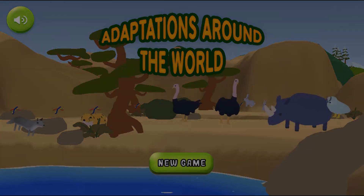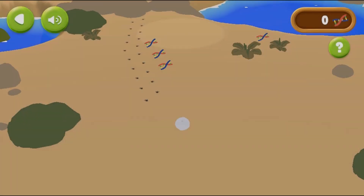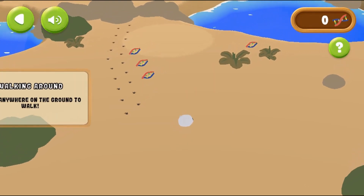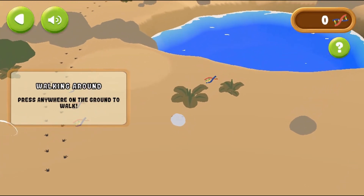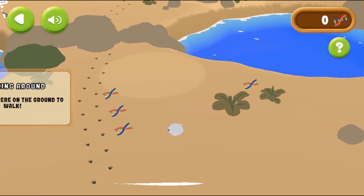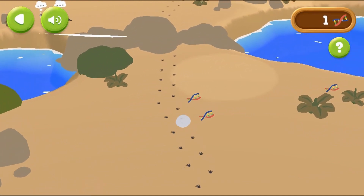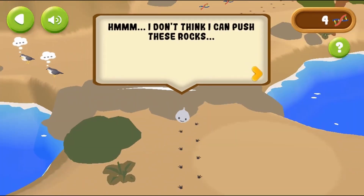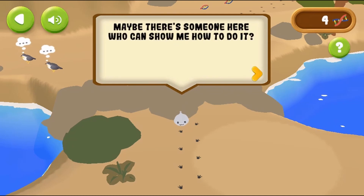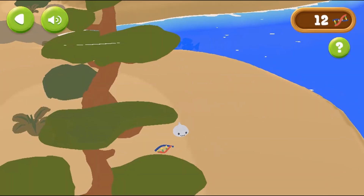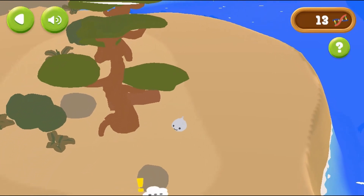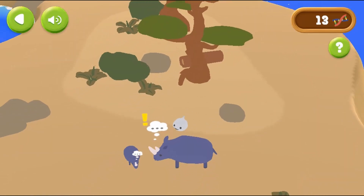Legends of Learning presents the Adaptations Around the World game. This is a science game that makes learning about adaptation fun and easy to understand. In this informative, instructional game, explore and adapt through different biomes and meet interesting animals along the way. This science game will test your knowledge of adaptation.